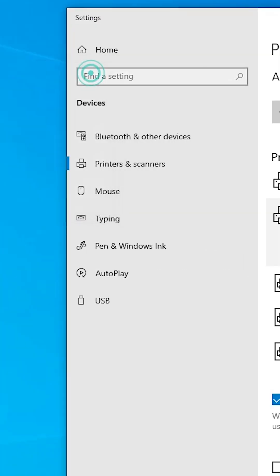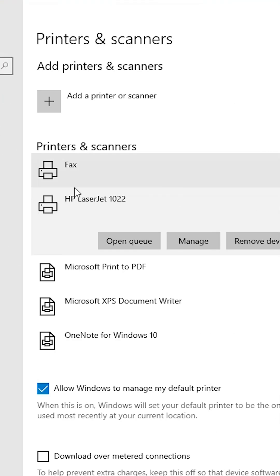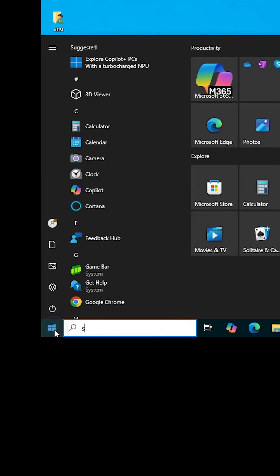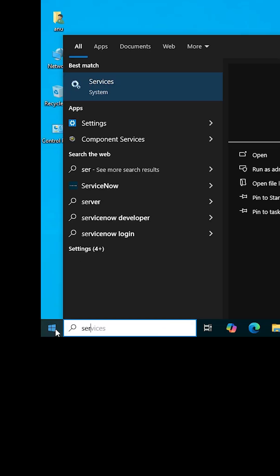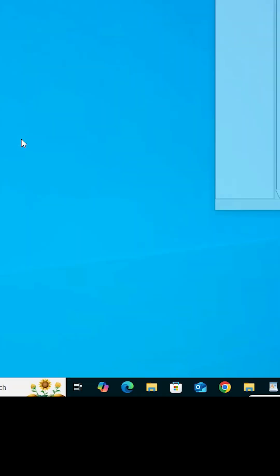And in any case, your problem is not solved and it is still showing paused, then once again close it. Go to the Start, type Services. Click on the Services.